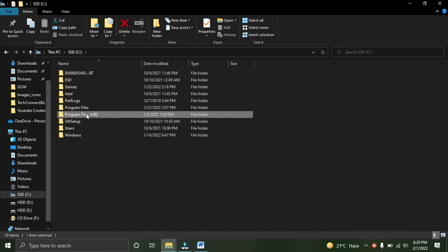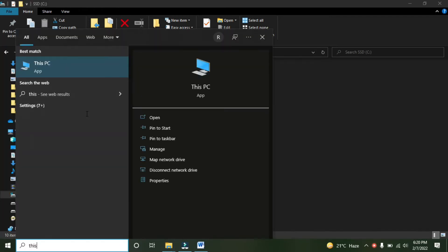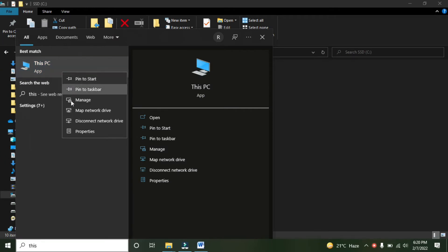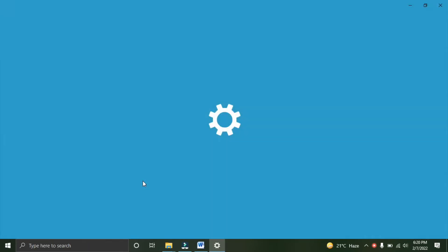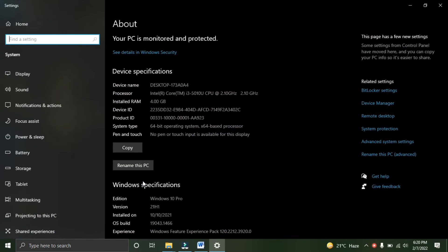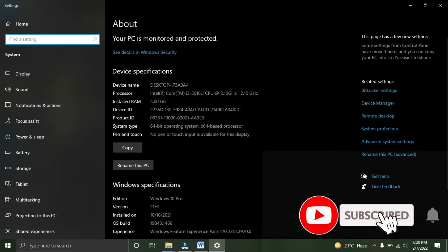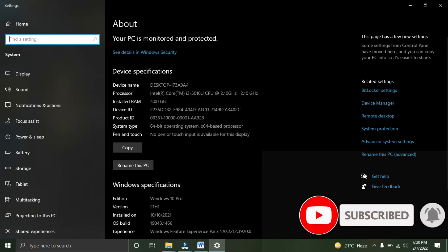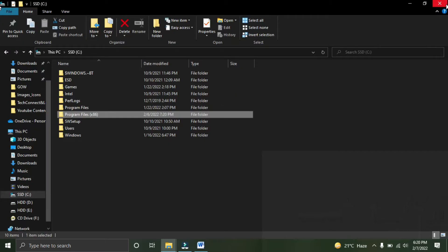Inside Properties, you will see your system type is 64-bit. In your case, it could be 32 or 64, and accordingly you have to choose the folder. In my case, it's 64-bit, so I will select Program Files.